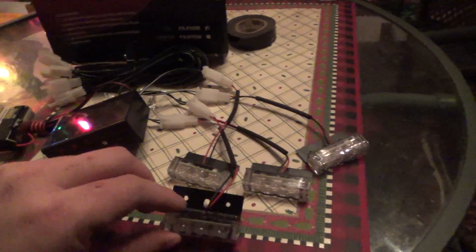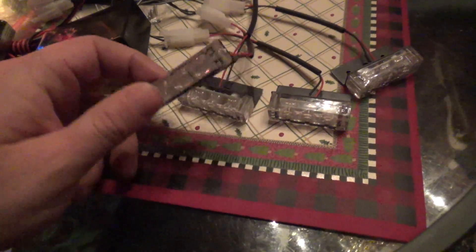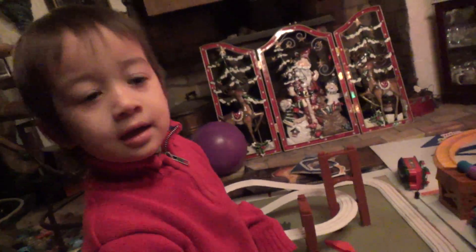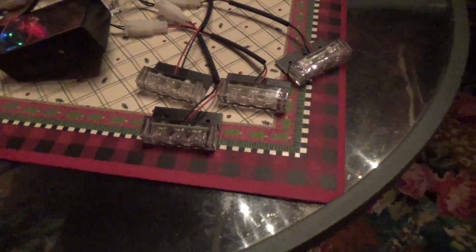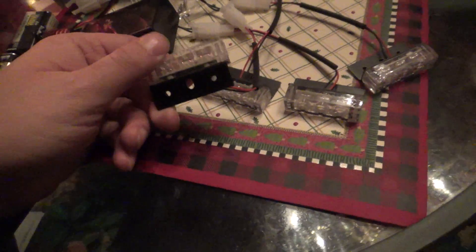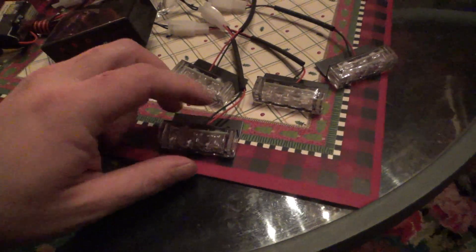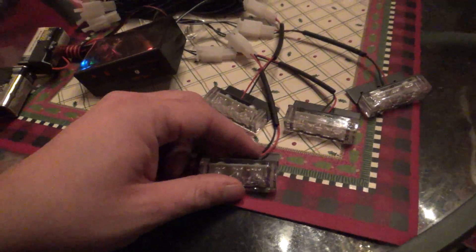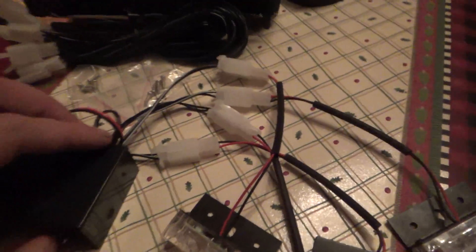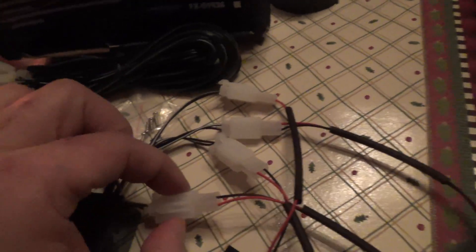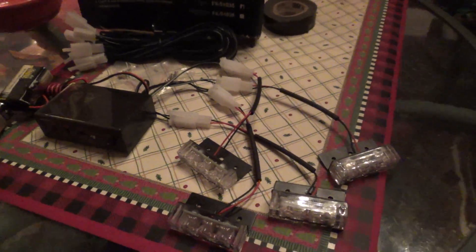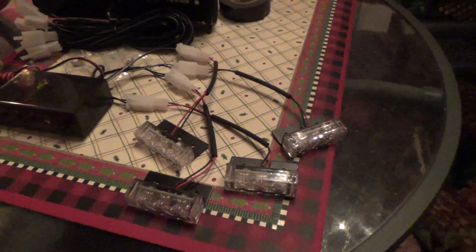These have nice little mounting brackets, fairly sturdy. The wiring is fairly thin. They do have clips so they can easily be unclipped and wired in.